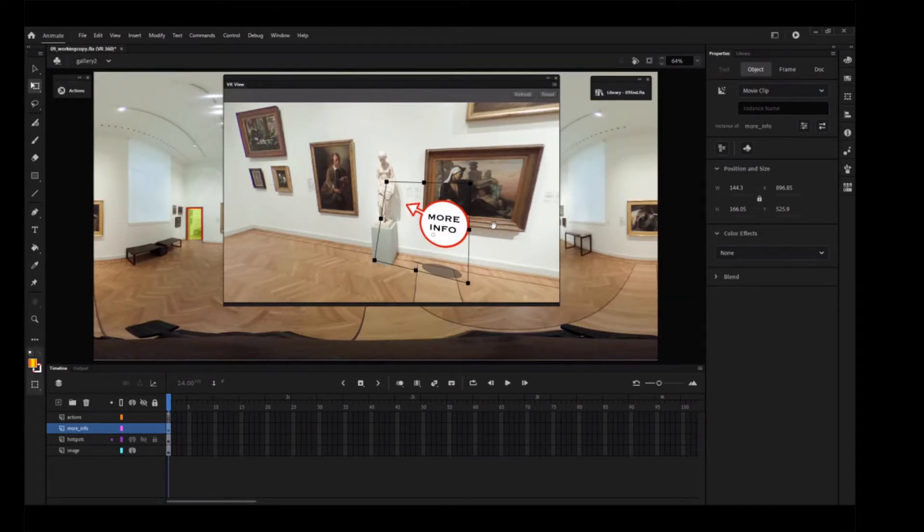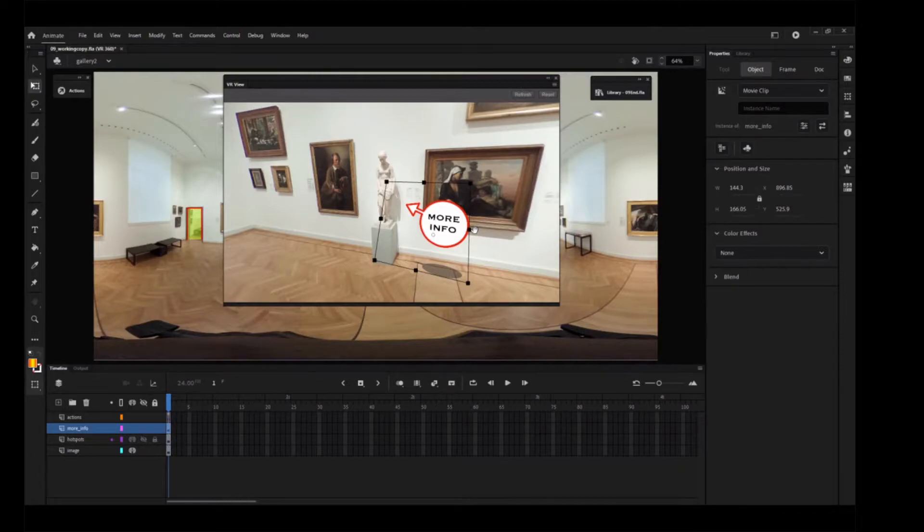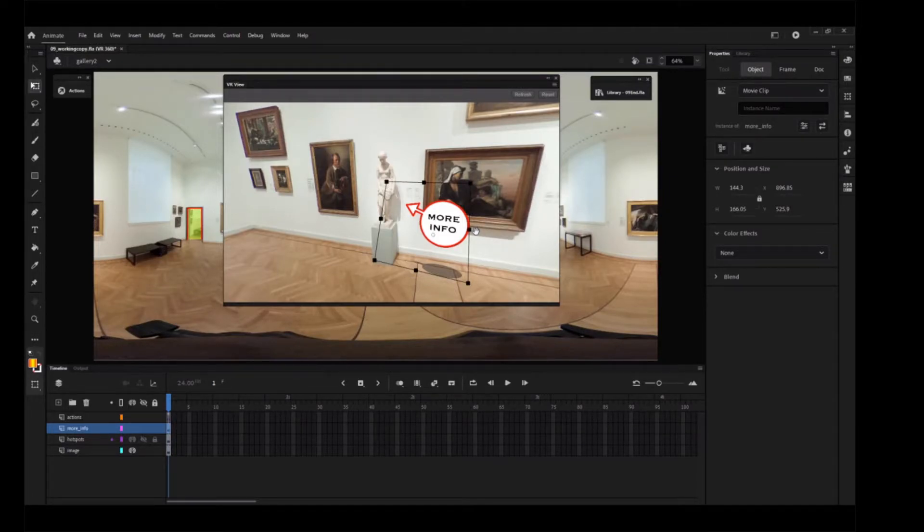Drag the movie instance close to the standing statue and release it. The movie clip instance on the stage moves to the corresponding position.